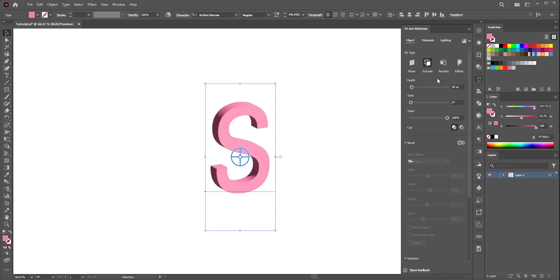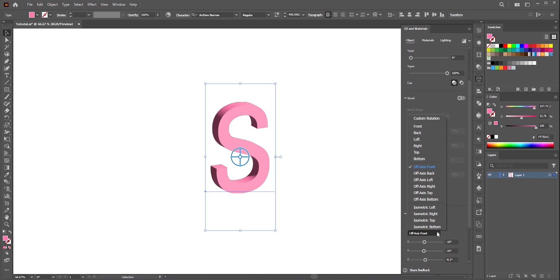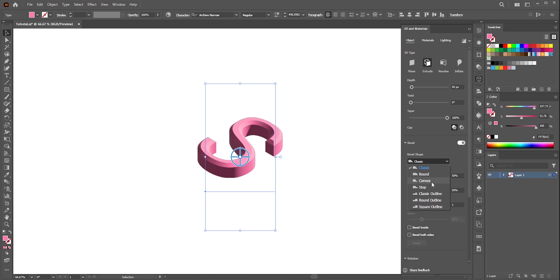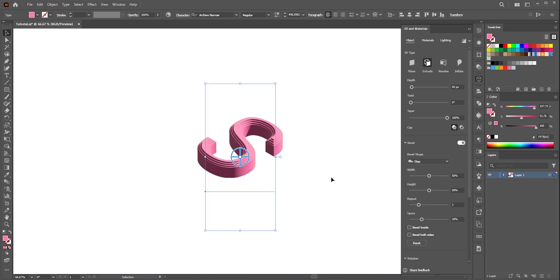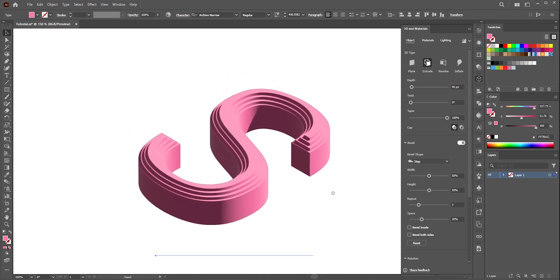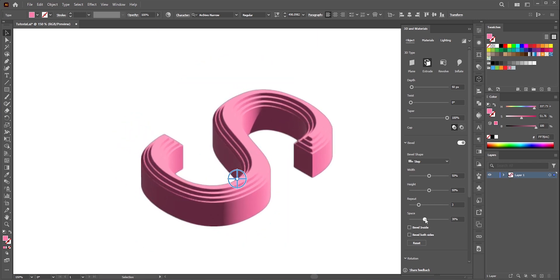Like before select extrude. Select the rotation preset isometric top. Now turn on bevel and select bevel shape as step. Increase the repeat. Like before you need to play with the sliders. Just make sure you do not overdo it otherwise you will see some areas are distorted.